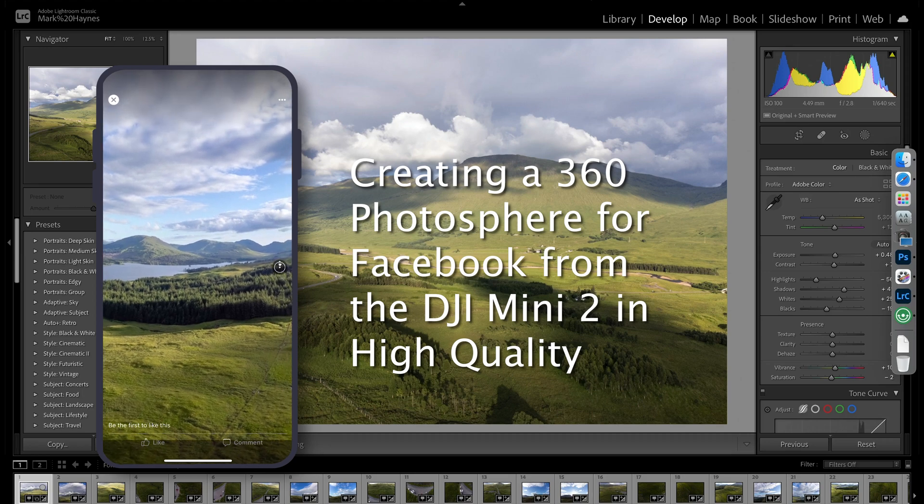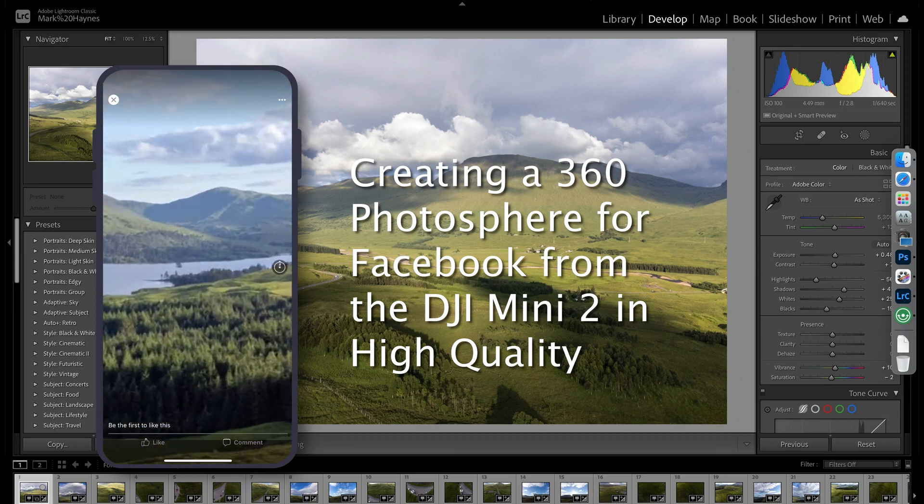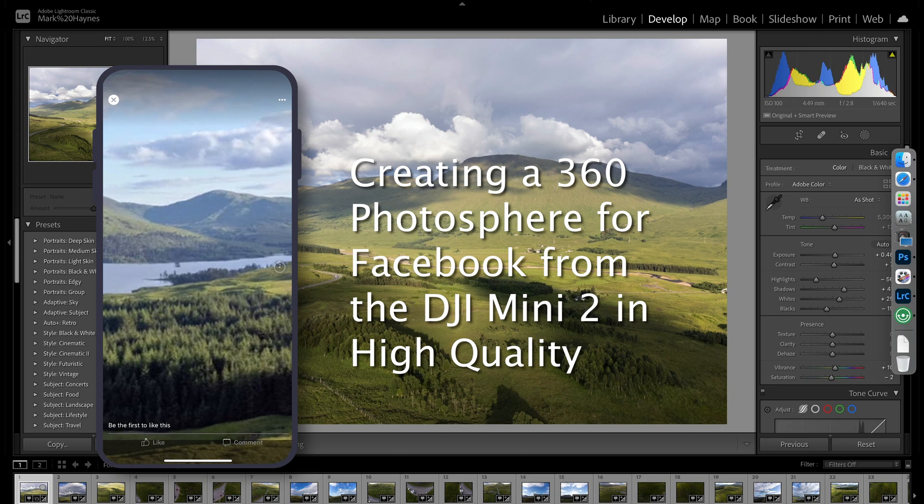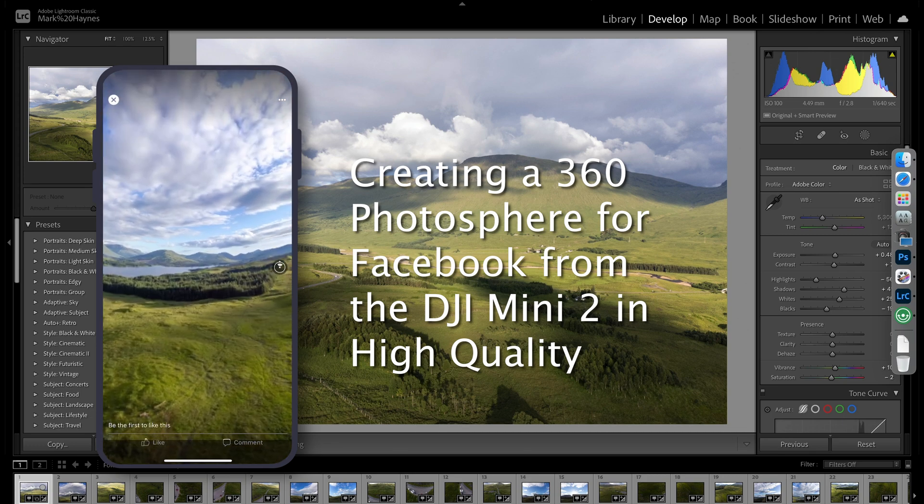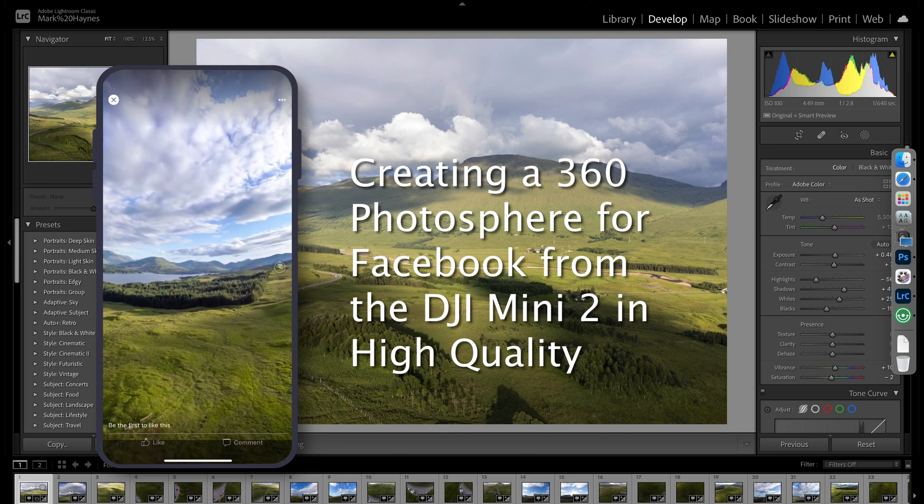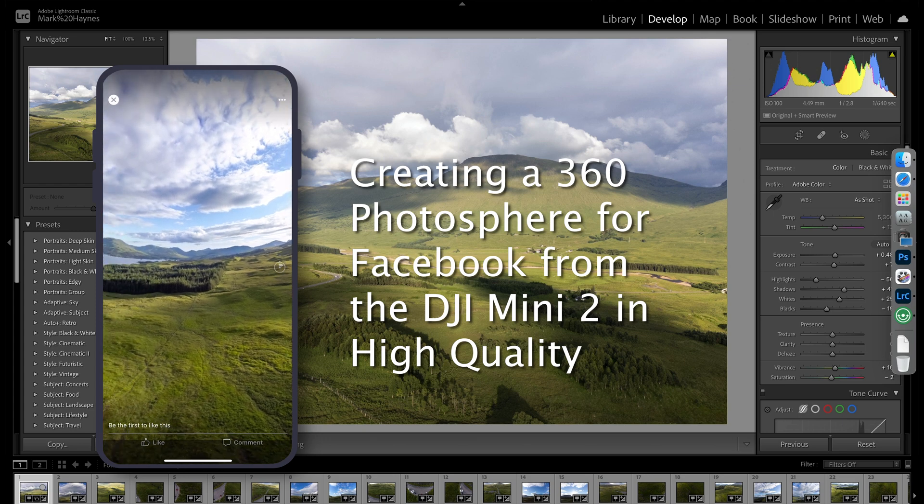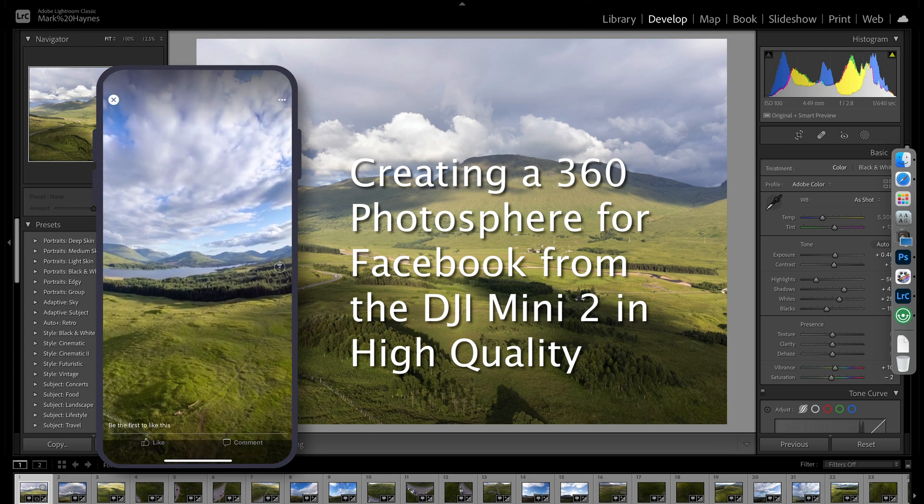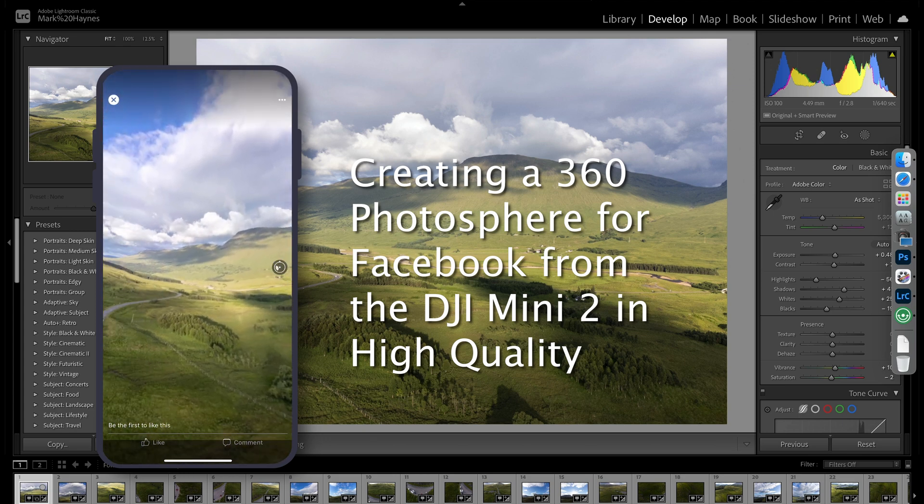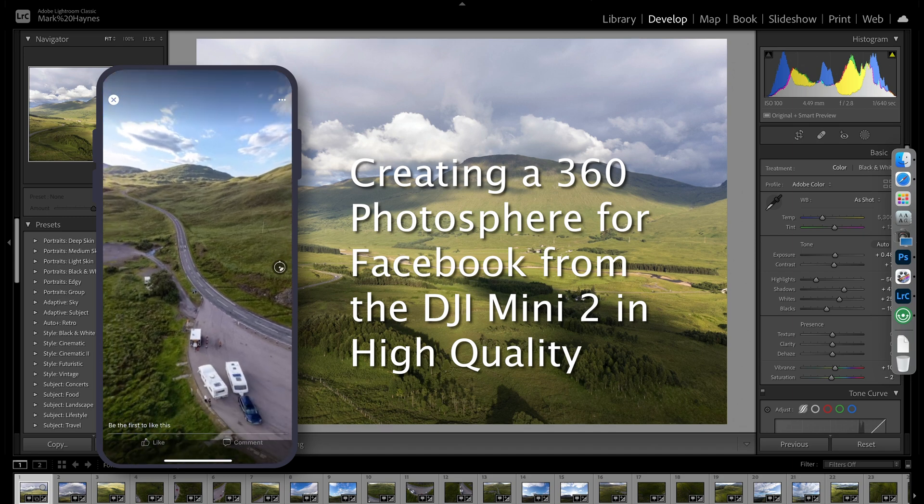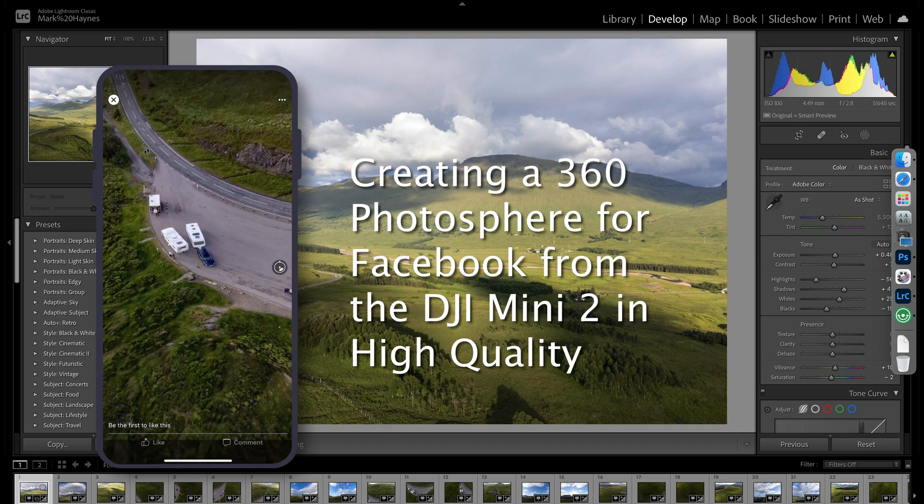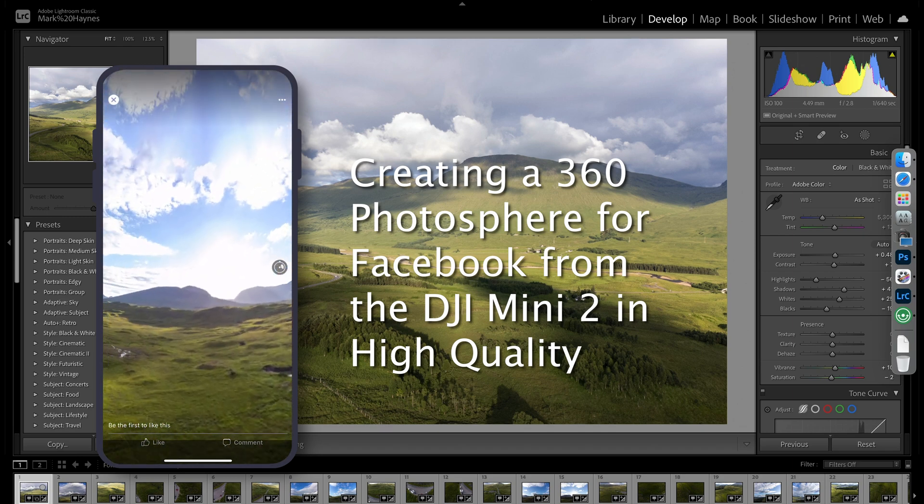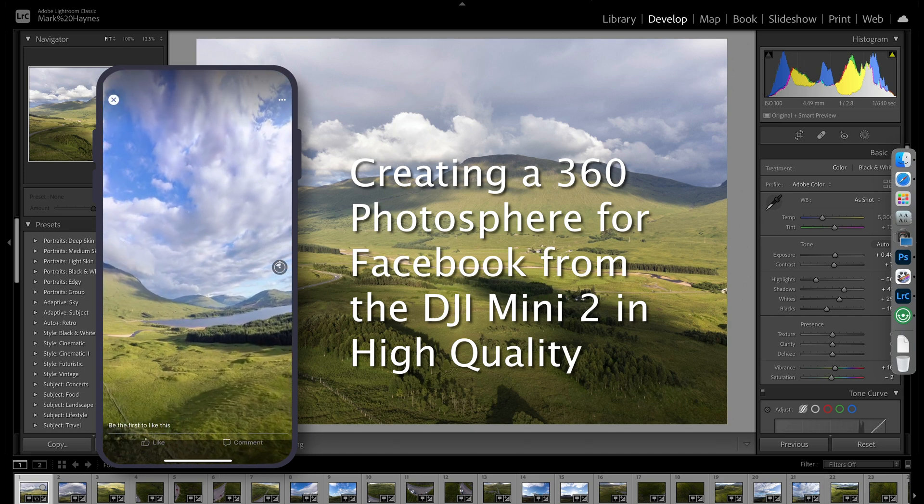Hello, you may have used Photosphere, the 360 view on your DJI drone, and you want to make those into spheres that you can put on Facebook or put online on Google Street View as well. I want to show you how you can do that, mainly Facebook today, and I'm going to show you the settings that I use to do this.